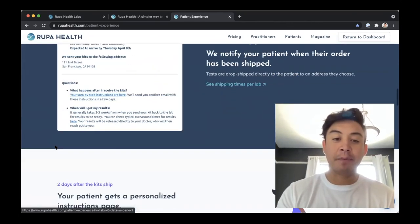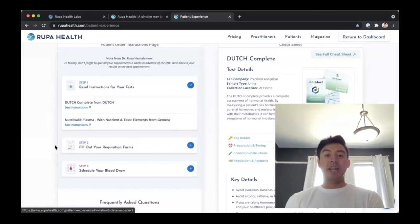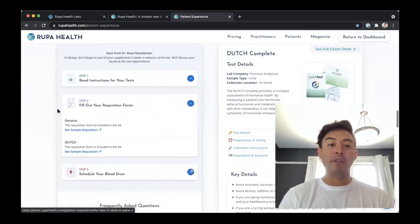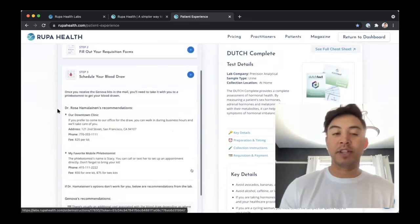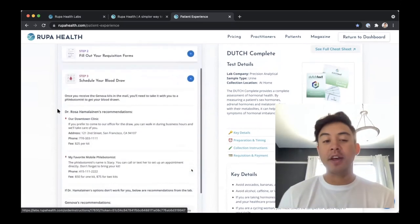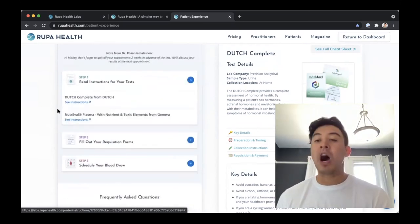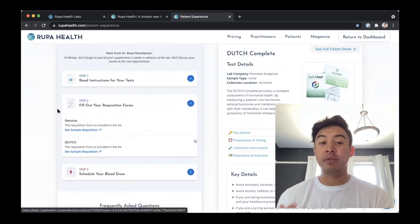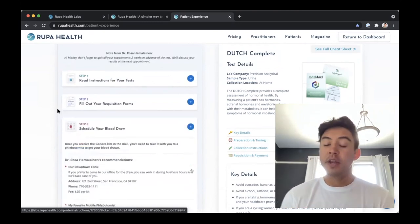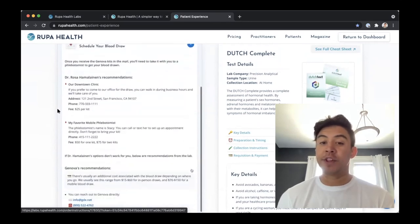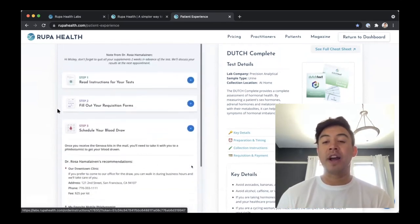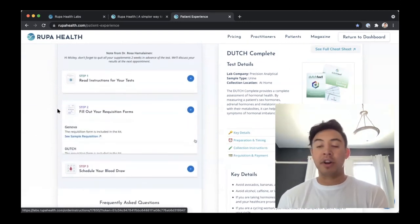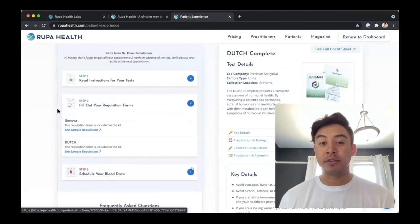We'll notify the patient once the order has been shipped and send them communications with instructions — walking them through how to fill out the requisition. Should a blood draw be necessary, we'll send options based on the lab they're working with. If you have a preferred phlebotomist, we can send that information directly to the patient. Should they not be able to work with any of the phlebotomy options sent, our team will work to find the best and most suitable options available. Should they have any questions regarding their tests, they'll reach out to us and we'll make sure those questions get answered.